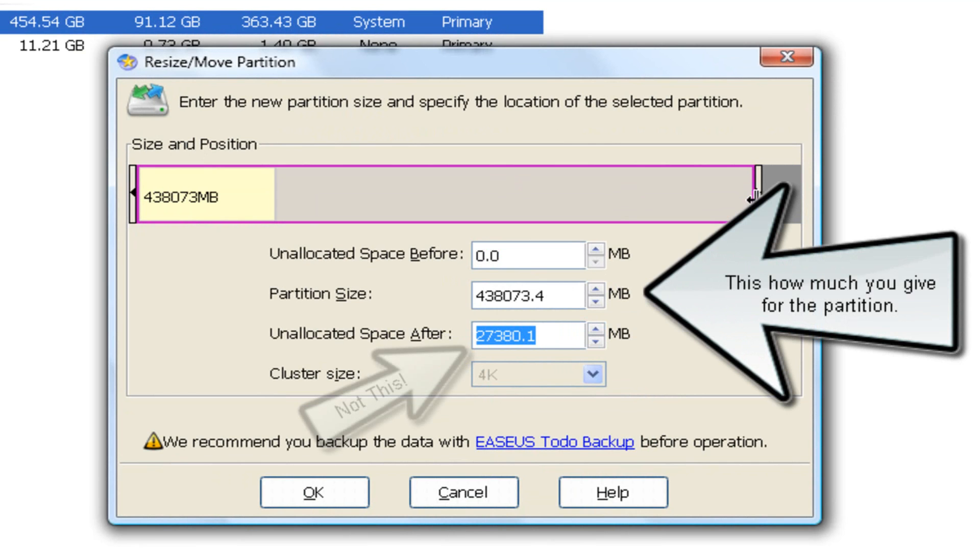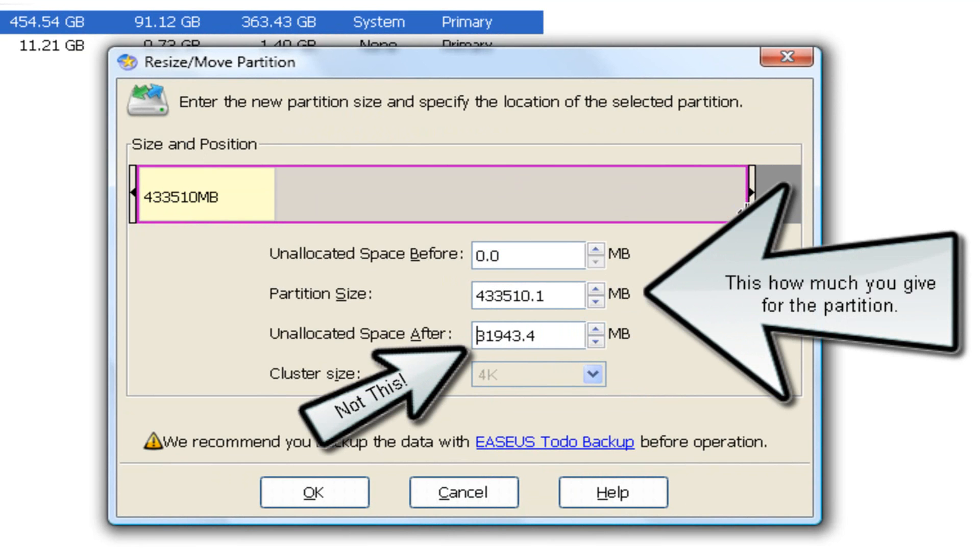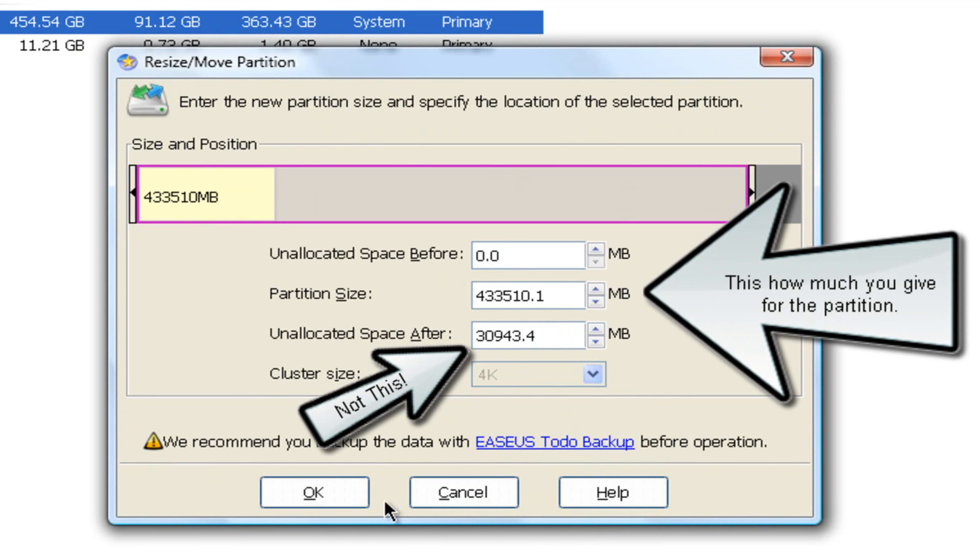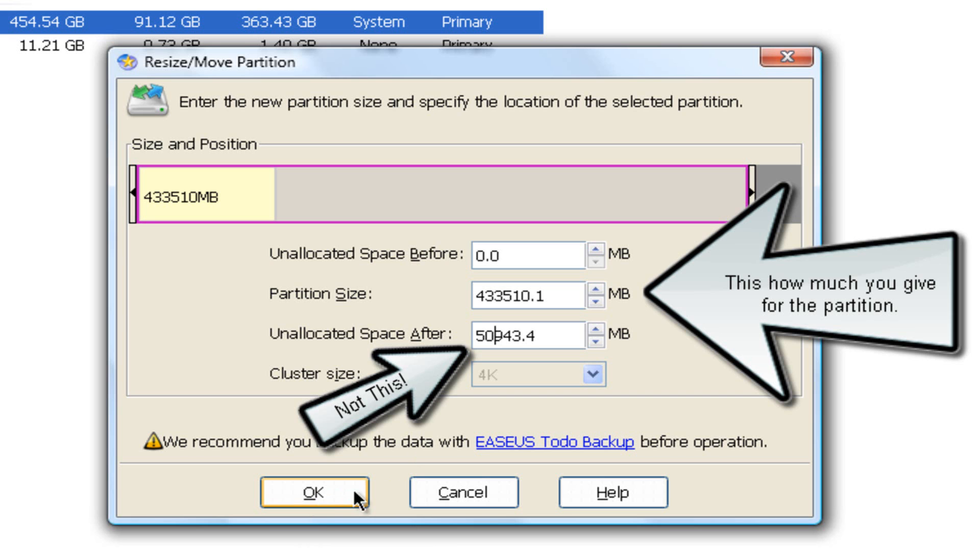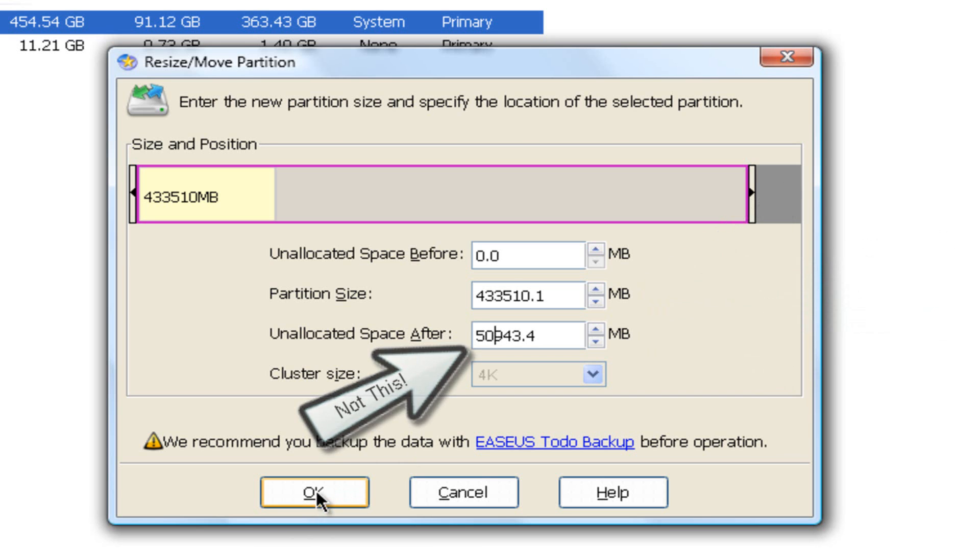I'm going to give my Mac OSX system 30 gigs. You should give yours at least 15. I'm just going to give it 30. Actually, no. 50. That's just my preference. I'll give it 50. You have to have at least 15. Then you click OK.